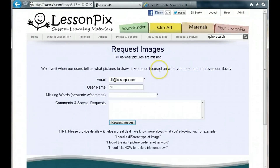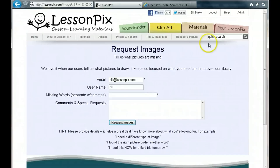Click it and let us know what you need. All our best picture ideas come from our user requests, so don't be shy. We usually can turn around a new symbol in about a week or so, and we'll tell you when it's available. That said, there are other great reasons to add your own photos.